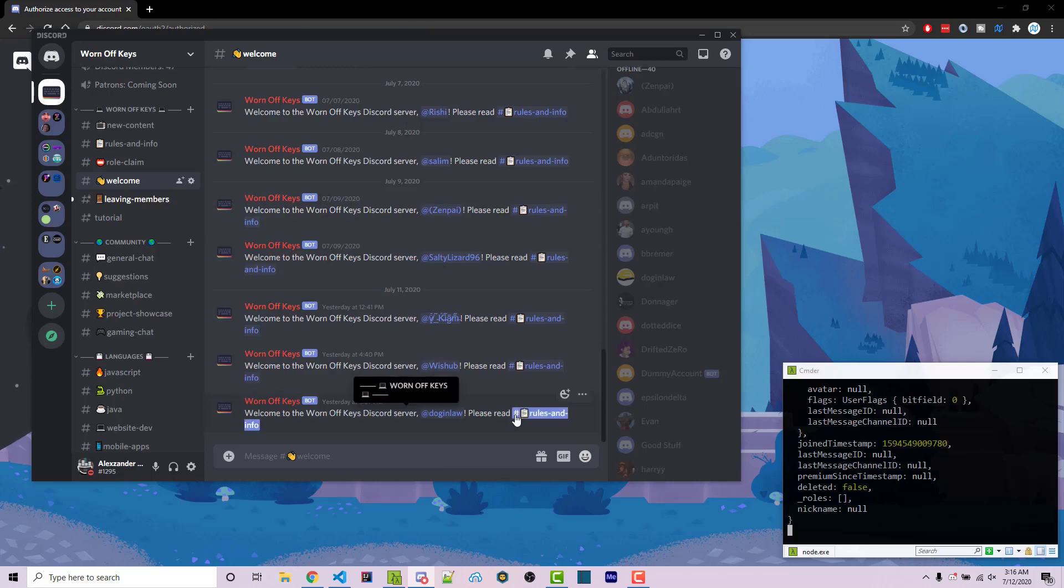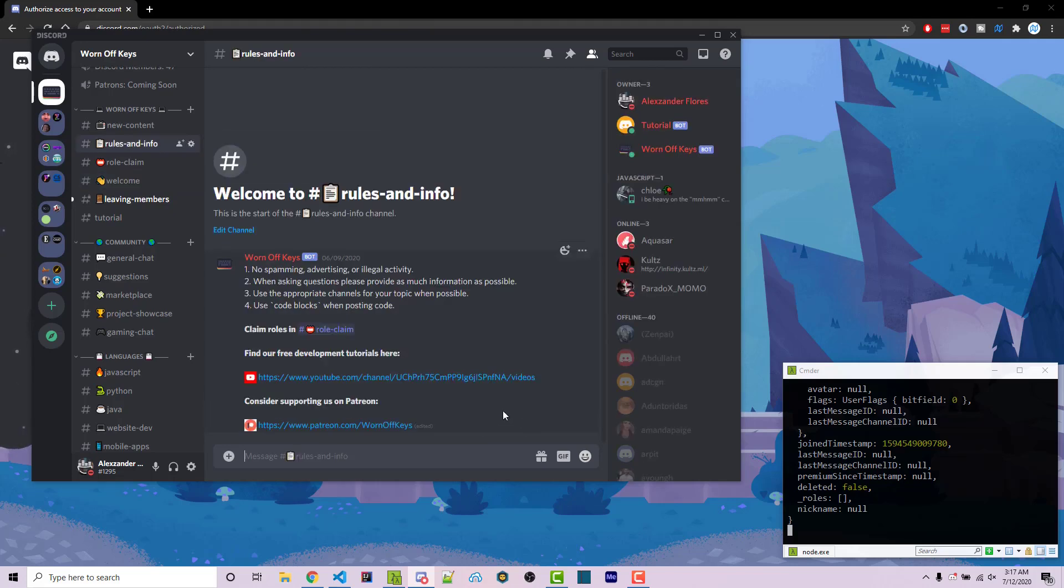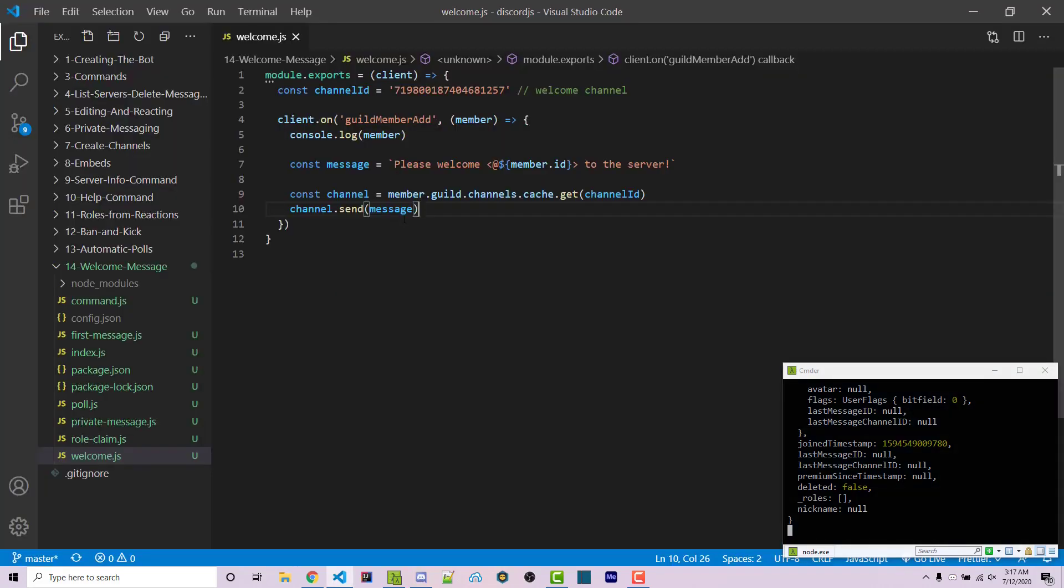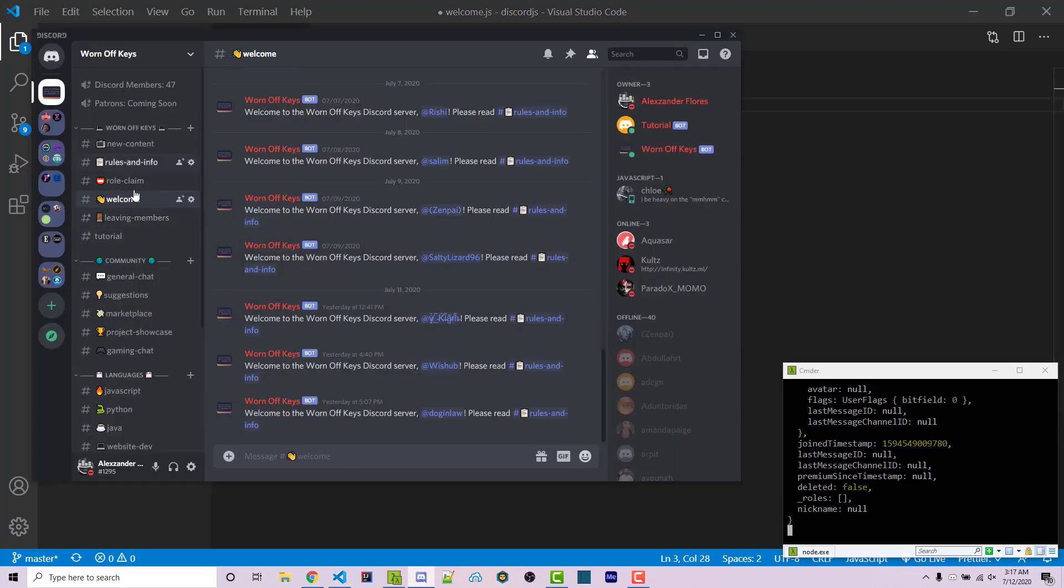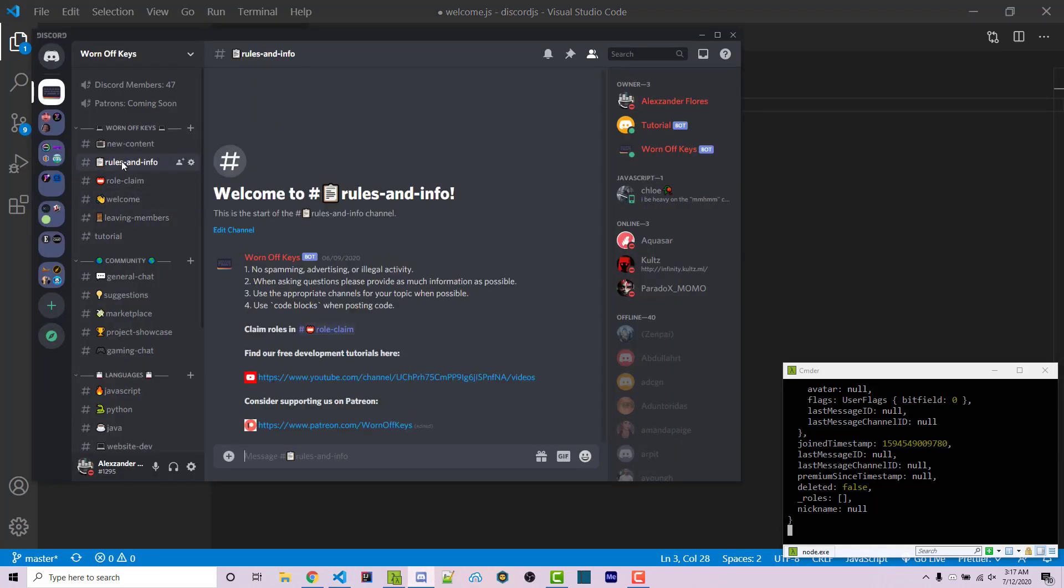And then you can send them to whatever channel they want. So to do that, we want to get the actual channel ID. So const target channel, target channel ID. And then we want to go into, let's say rules and info. So we're going to basically recreate the same exact thing. We're going to copy the ID.